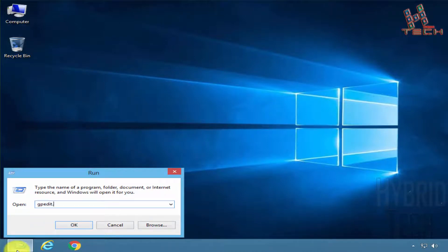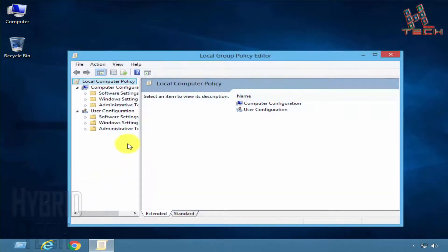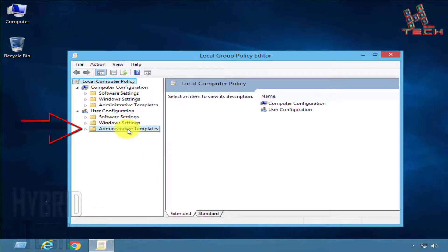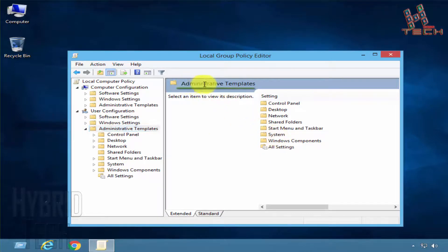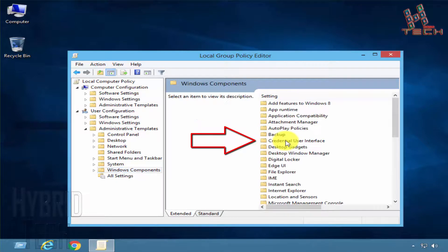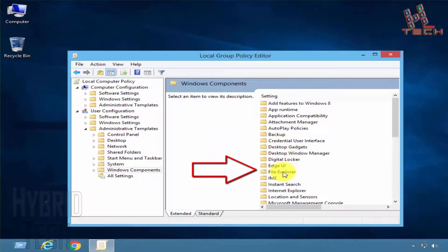Now let's move on. Open your Run prompt and type gpedit.msc and press Enter. We can see the Local Group Policy Editor window is open. Go to Administrative Templates, click on Windows Components, then File Explorer.